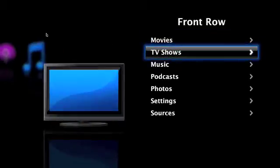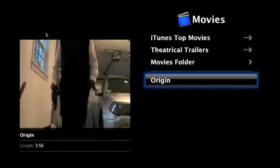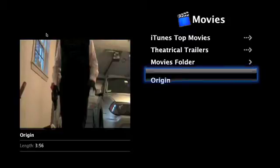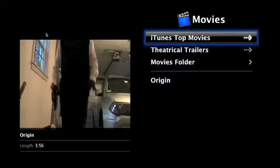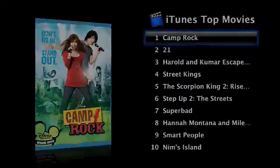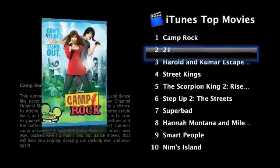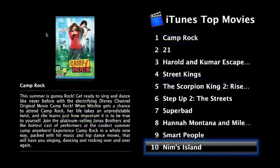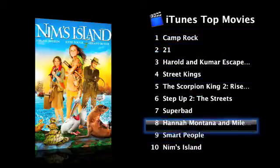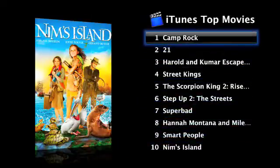So I'm going to start with Movies. Below this divider line are the movies that you've made, that you have on your computer. For example, this is a movie called Origin that I made. Above it are first iTunes top movies, the top ten movies that are being bought by customers on iTunes. These are like two-minute trailers.